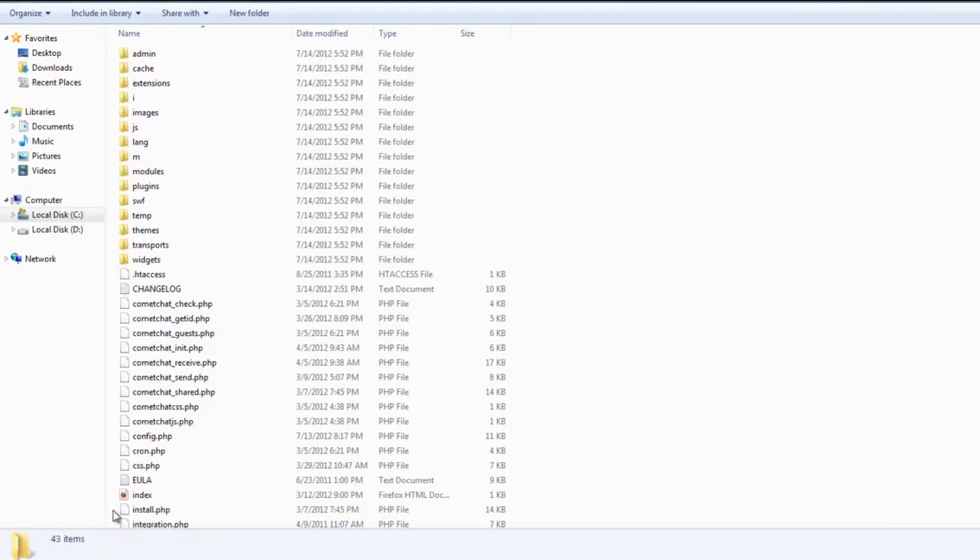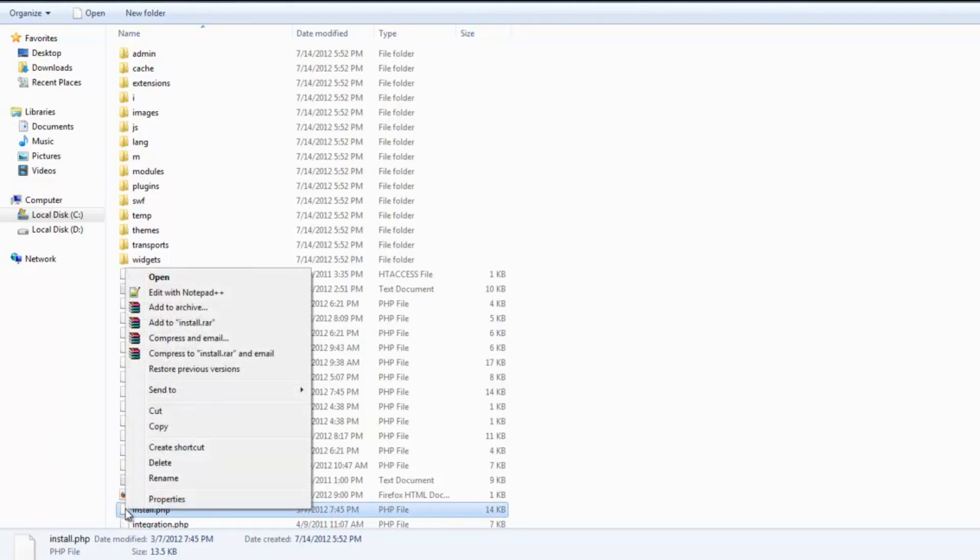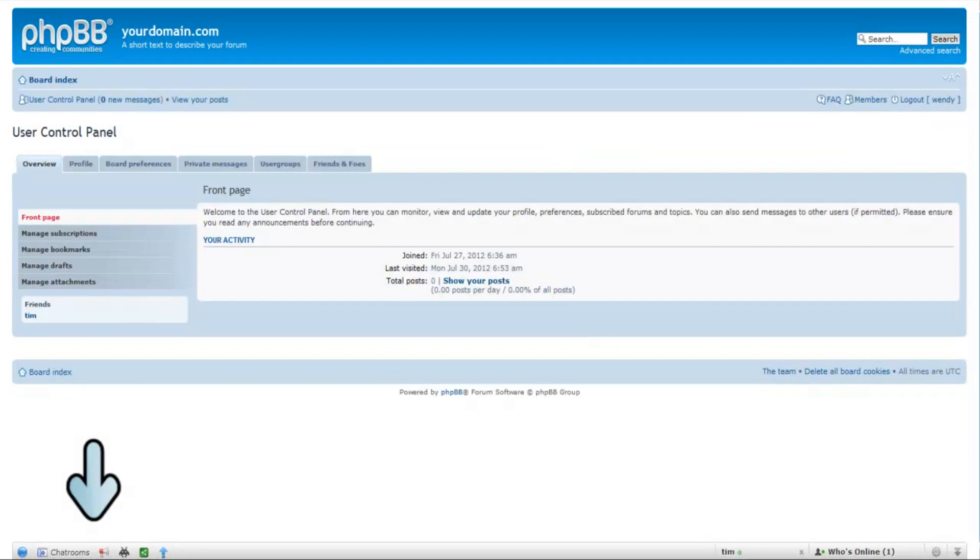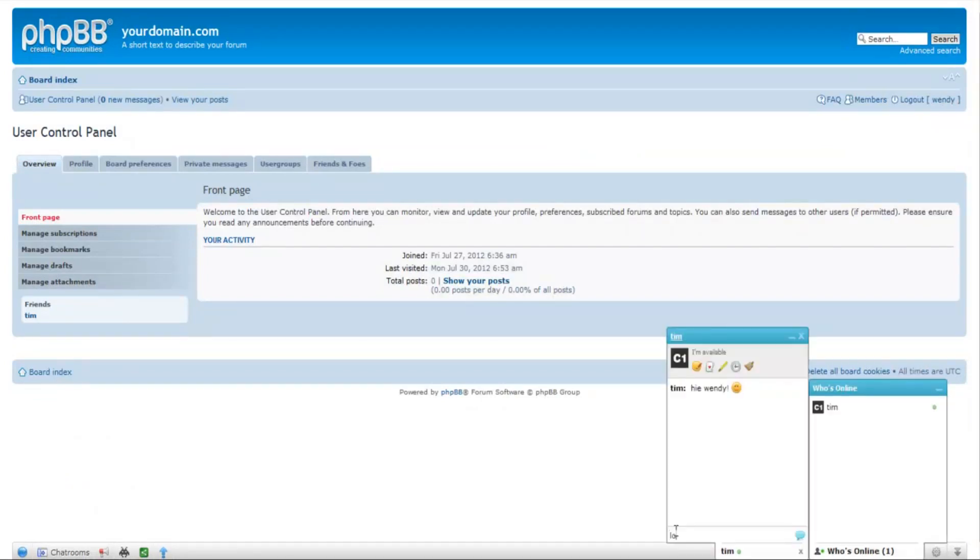The last step is to go to the Comet Chat folder and delete a file called install.php inside it. Any user who logs in now will see the Comet Chat toolbar at the bottom of his page. He can start chatting with his friends and do much more.